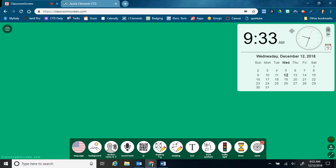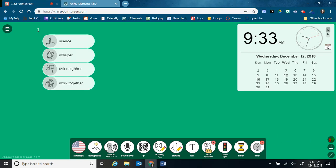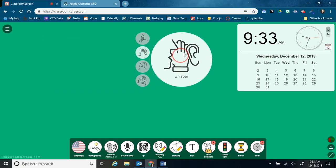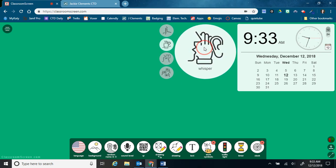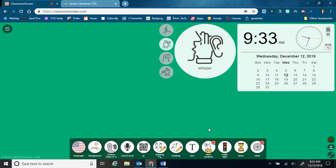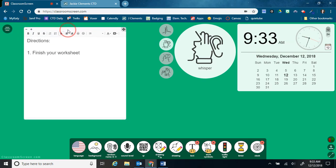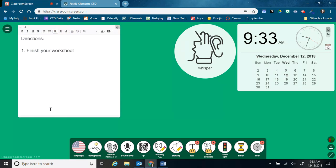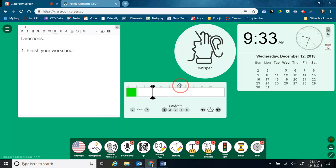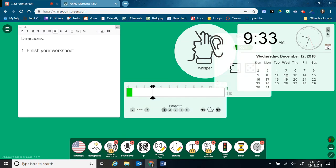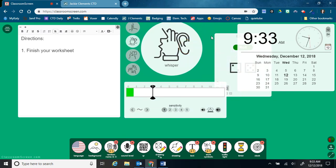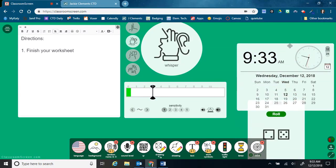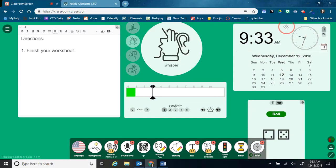And like I said before, you can have multiple tools going at the same time. So maybe I want to keep today's date and time up here. But then I also want to say what the work symbol is. I want to have my directions for students pulled up, the sound level, and my name picker. And sometimes they might go behind another one, so you just have to move them around.